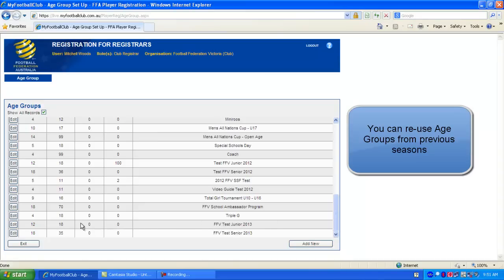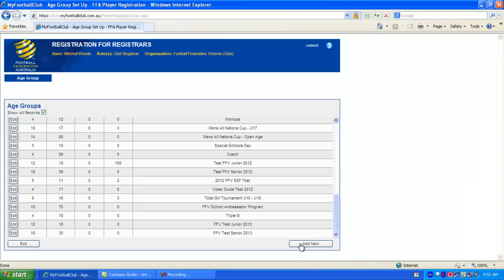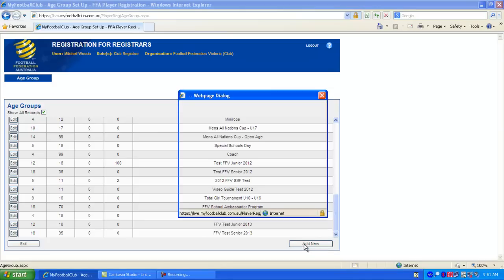Now I've already set up a couple of FFV test ones for 2013, but if you need to set up a new one, just click Add New down the bottom right hand side.